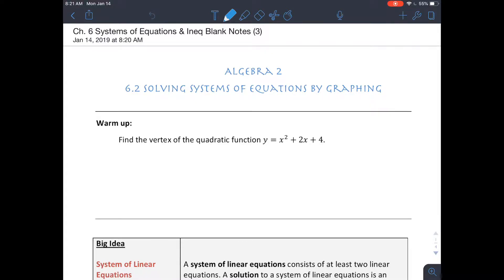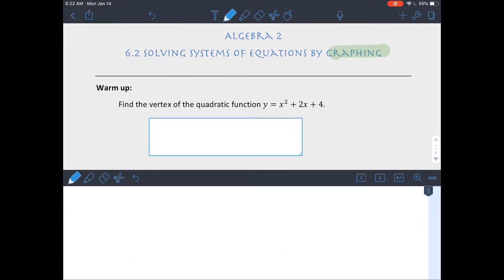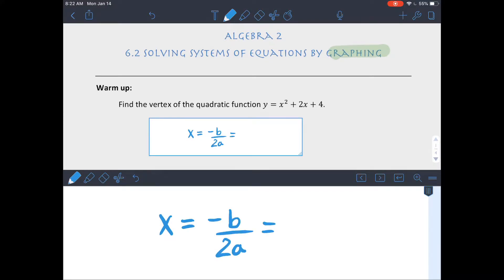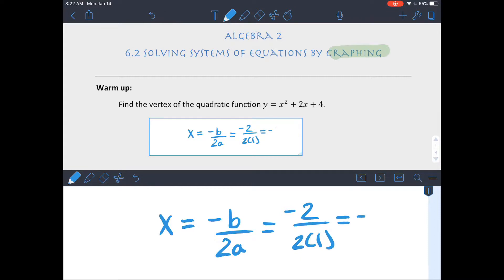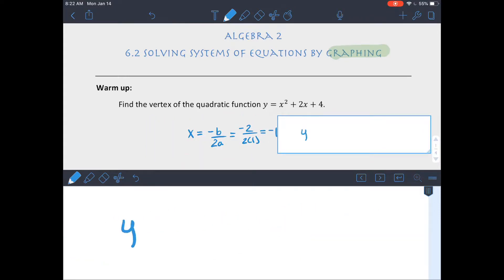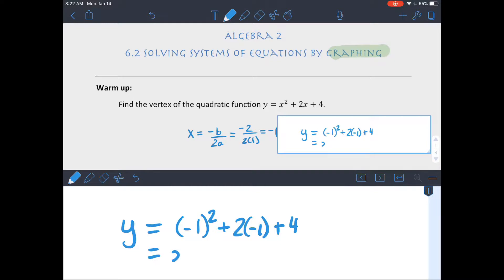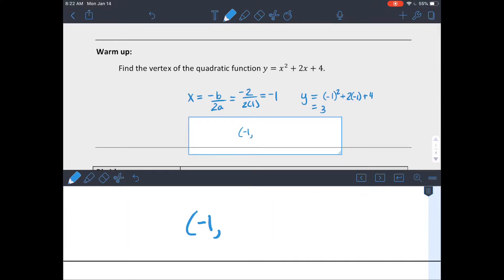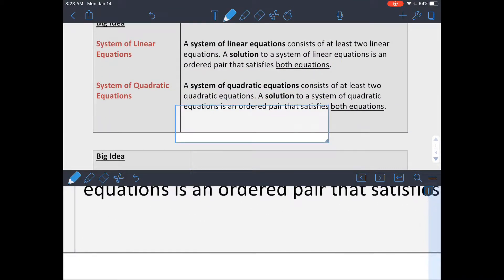Today we're going to look at solving some systems of equations by graphing. As a warm-up, since we're going to be graphing some quadratic equations, you need to remember how to find the vertex. For a quadratic in standard form, x equals negative B over 2a. Plugging in the values gives an x-coordinate of negative 1, and plugging that back in gives a y-value of 3, so the vertex is (-1, 3).